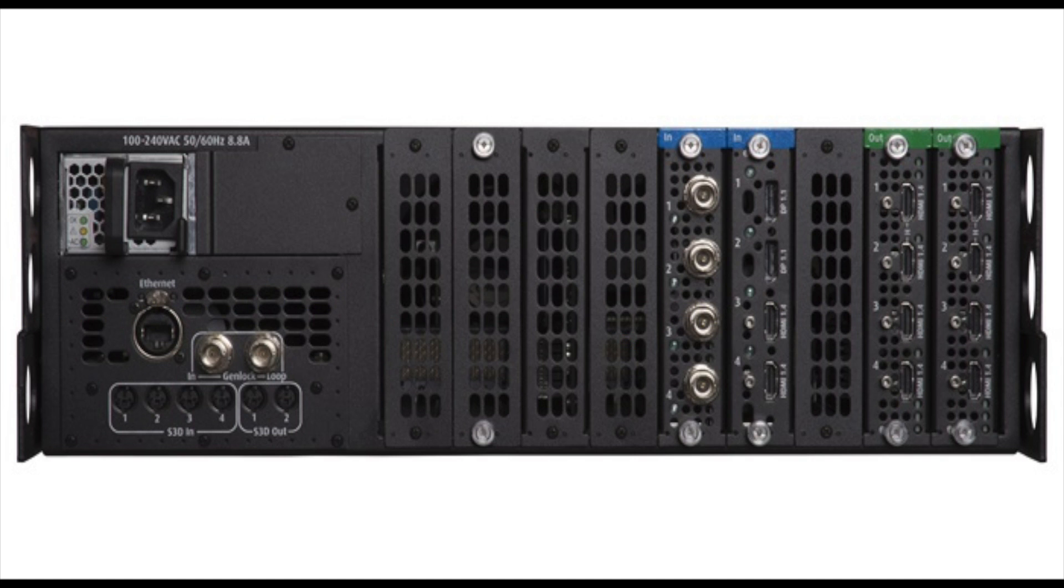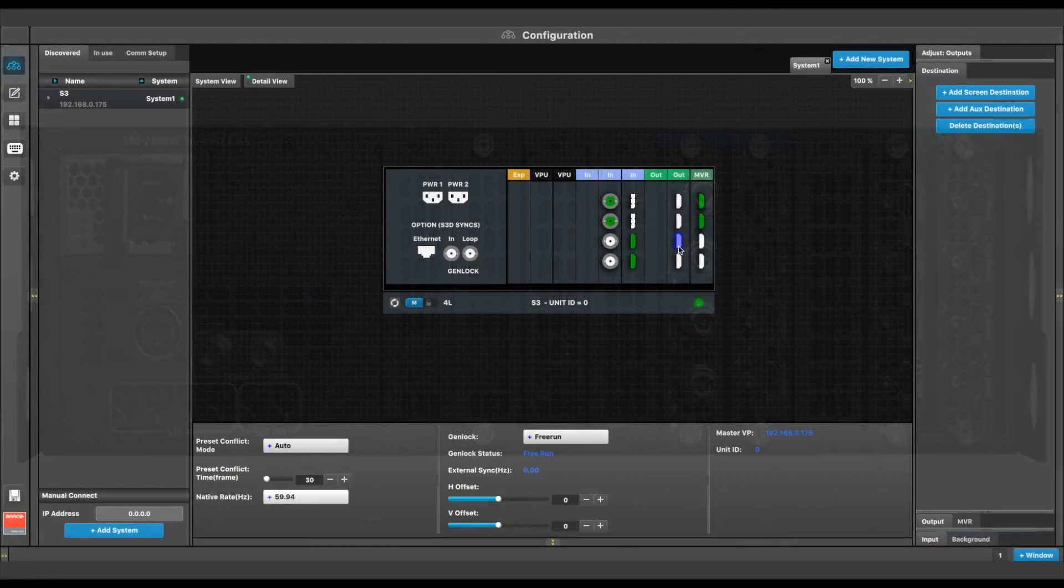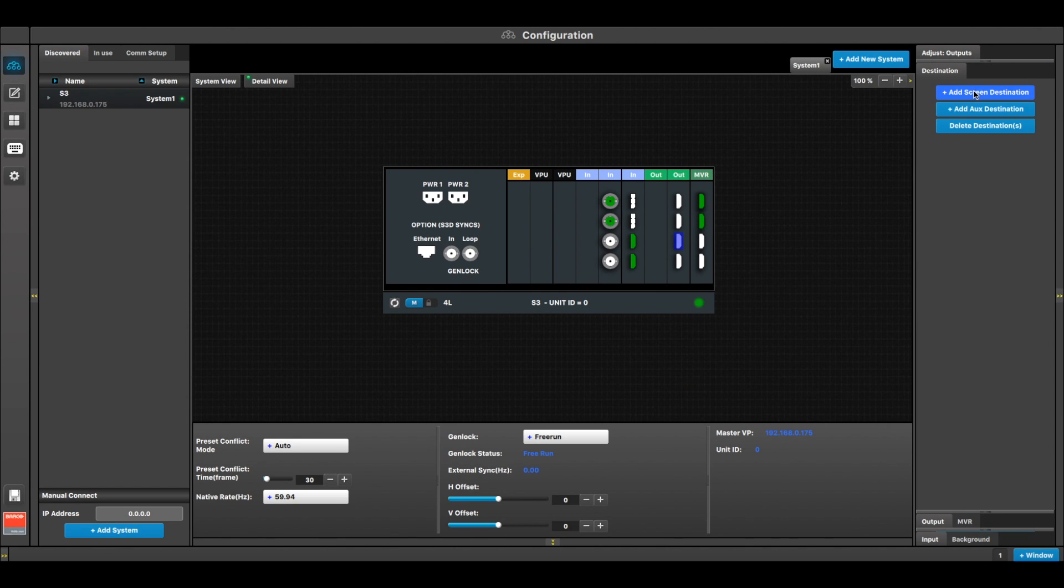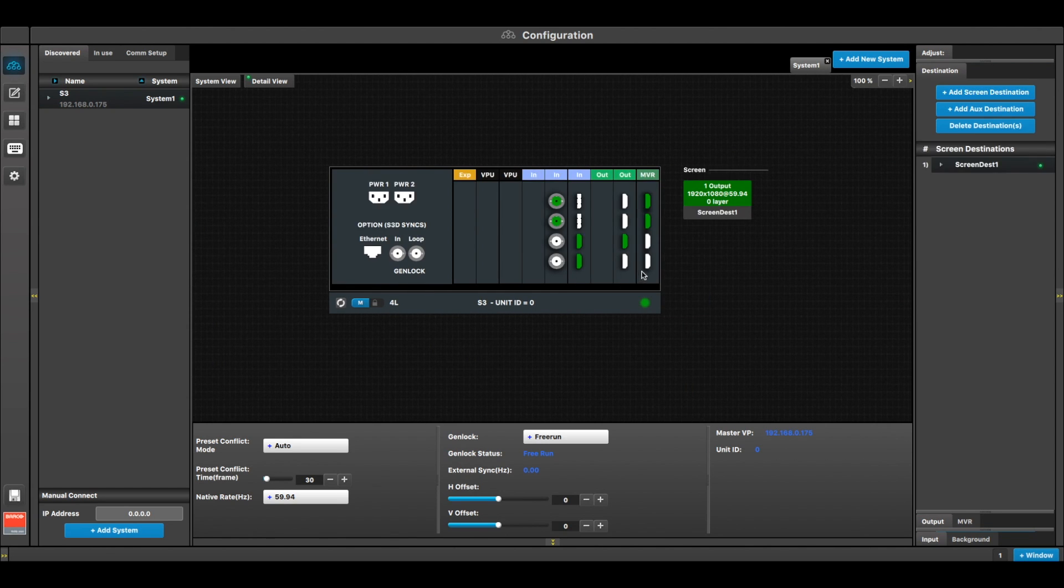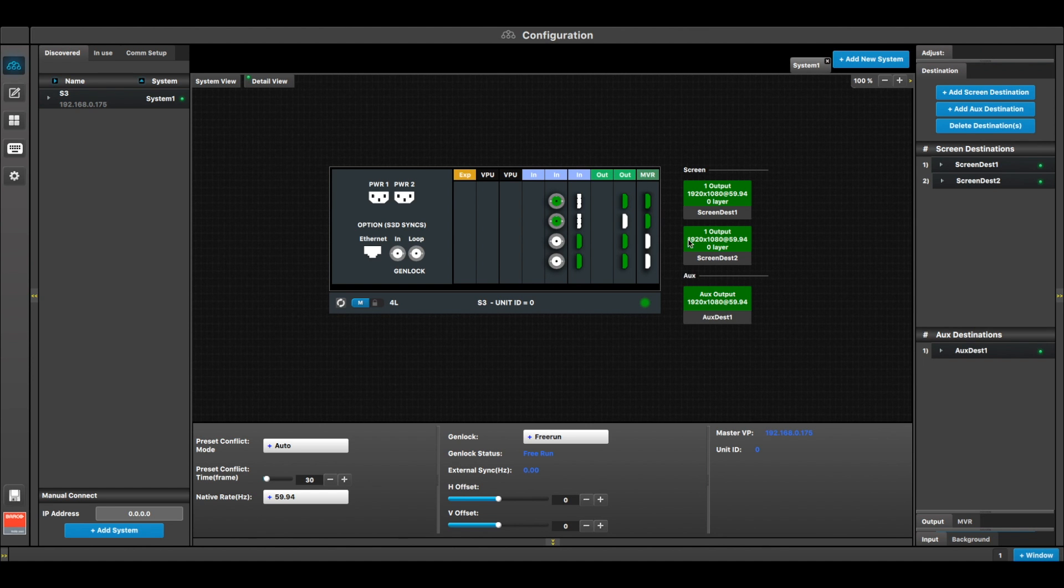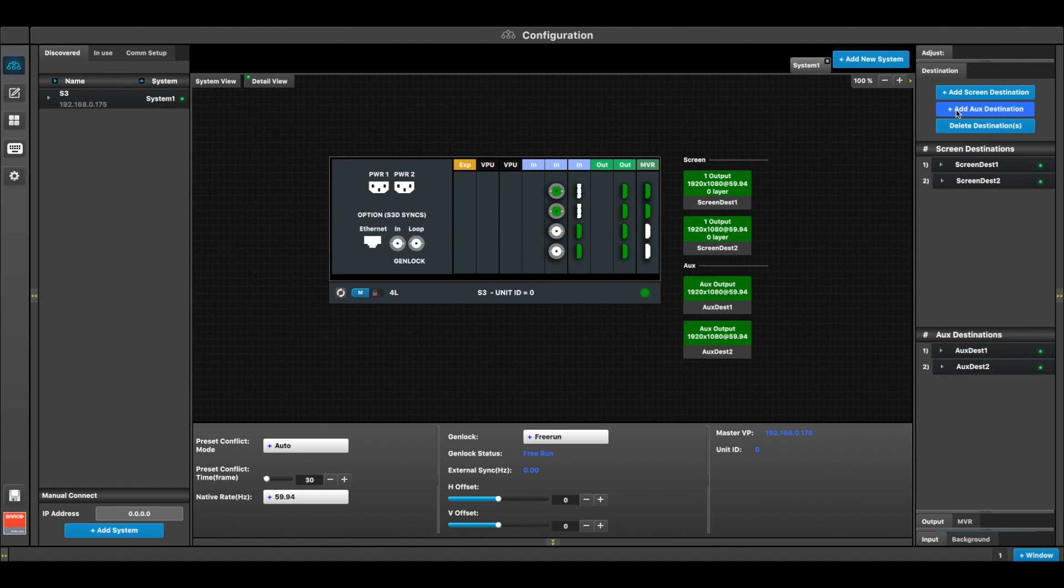In a simple application, the S3Jr can be configured for 2 single screen destinations and 2 auxes. The auxes can be used for records or confidence monitoring.